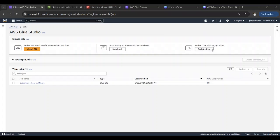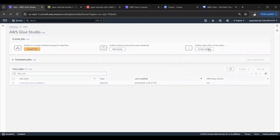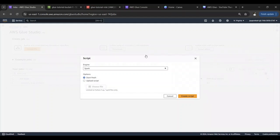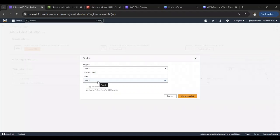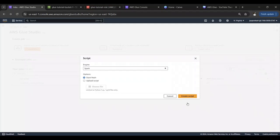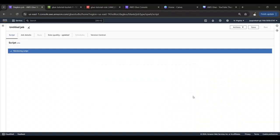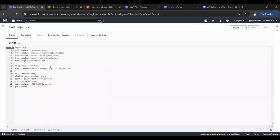You can also develop interactively using a notebook or you can create a Glue job using your script. We are going to use this option and create a PySpark job. Click on script editor and the engine that we are going to select is Spark. If you don't need Spark you can just select Python shell as well. We'll start fresh so we'll start creating the script in the console itself.